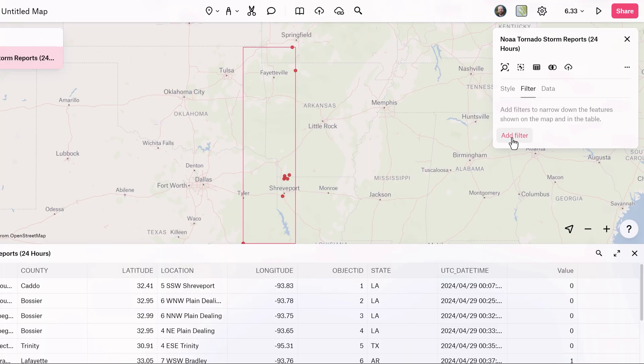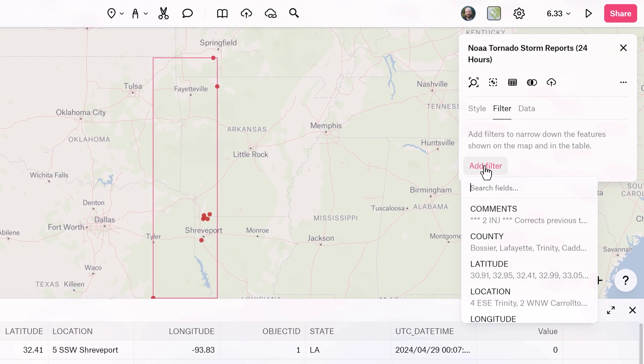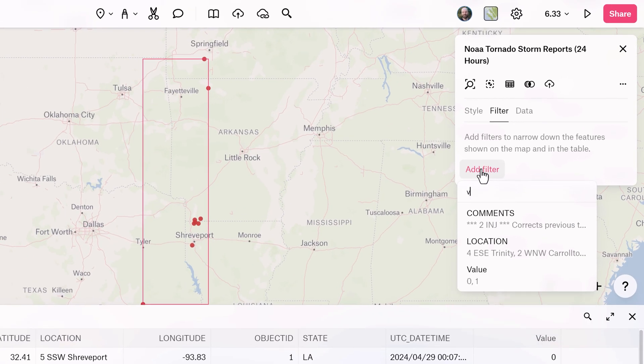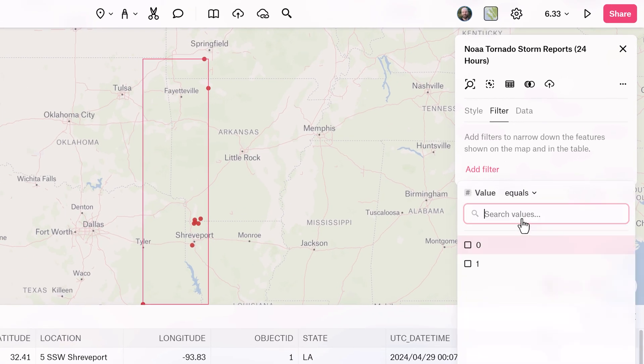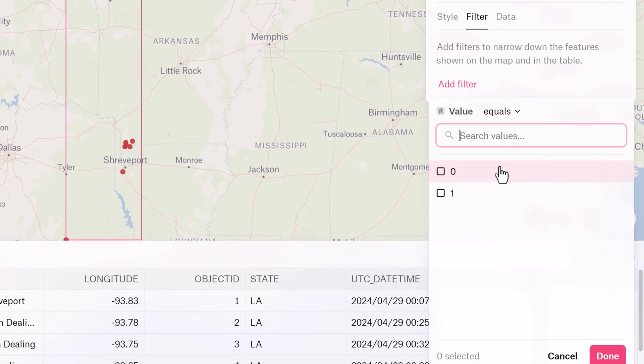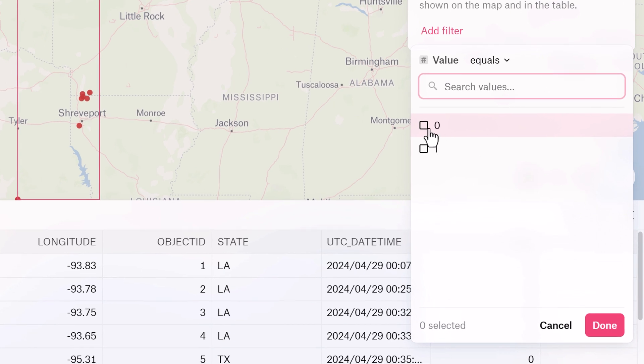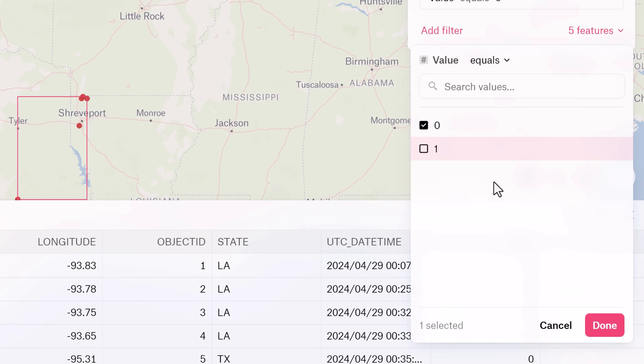Last but not least, a boolean represents a true or false value, and it's commonly used in logical operations. They're typically represented as 1 for true and 0 for false.